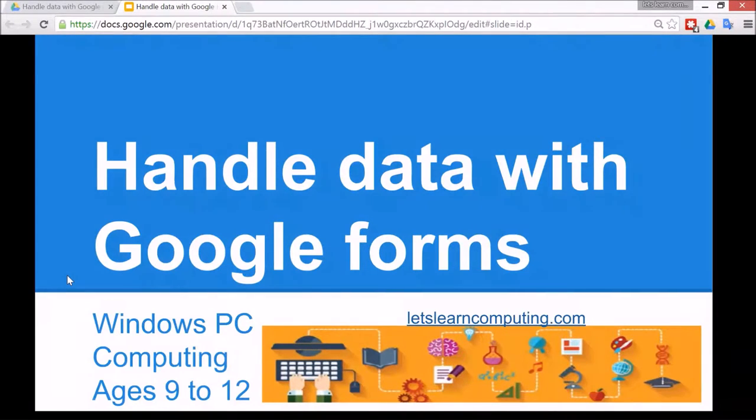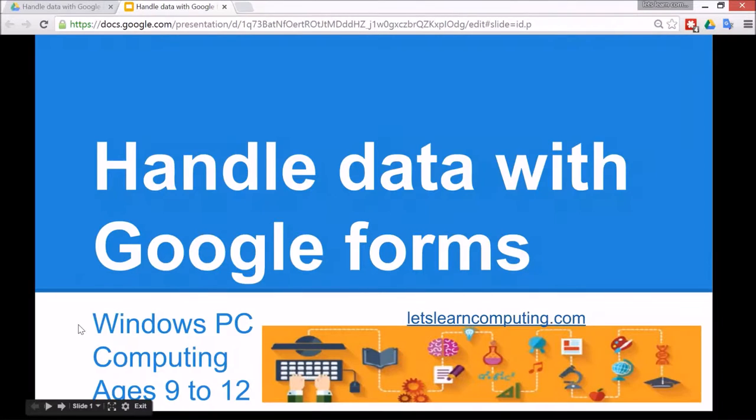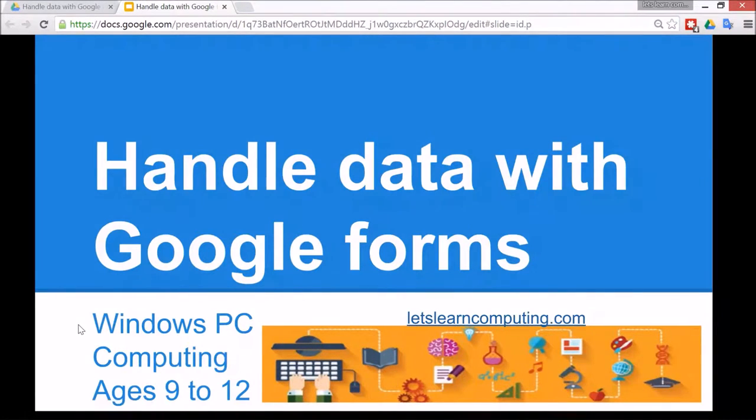It's for Windows PC although it also works on Mac. The subject is computing and it's a very versatile tool, but these lessons are aimed at children ages 9 to 12.